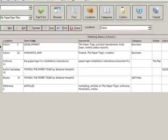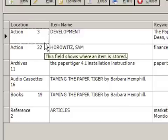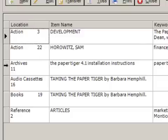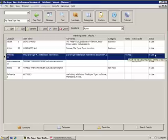Now you're finally done transferring the document. As you can see in our search, action number 2 is no longer here because there is no longer a document in that folder. Instead, archives number 11 comes up, and it shows the document information that we just filed — in this case the Paper Tiger installation instructions — and it'll show the status as 'in use.' I hope you found this video helpful, and until next time, we'll see you later.